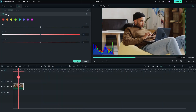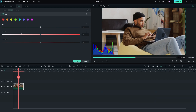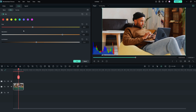The HSL panel allows you to adjust the hue, saturation, and luminance of specific color ranges in your video. Simply select a color from the color panel, and then use the associated sliders to fine-tune the hue, saturation, and luminance of that color. This can be a helpful tool for making subtle adjustments to the color palette of your video.